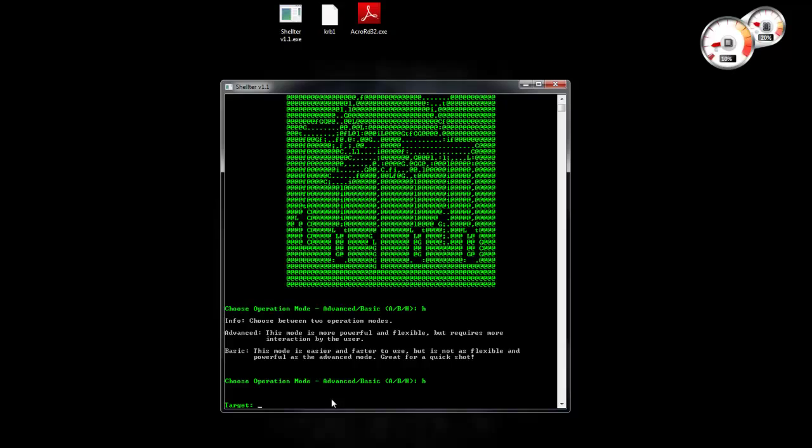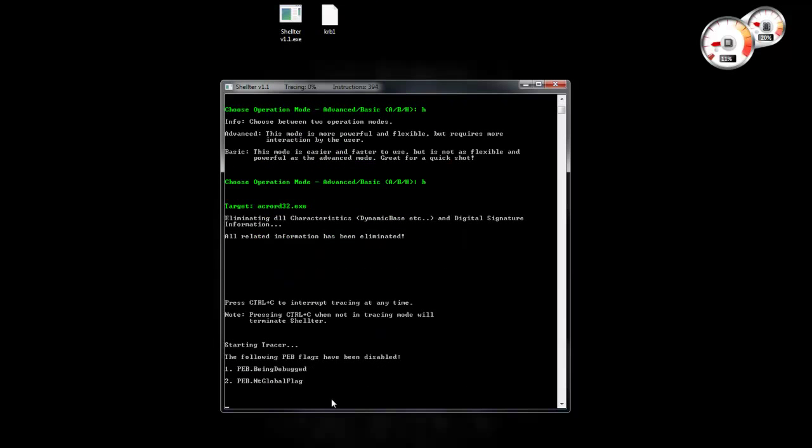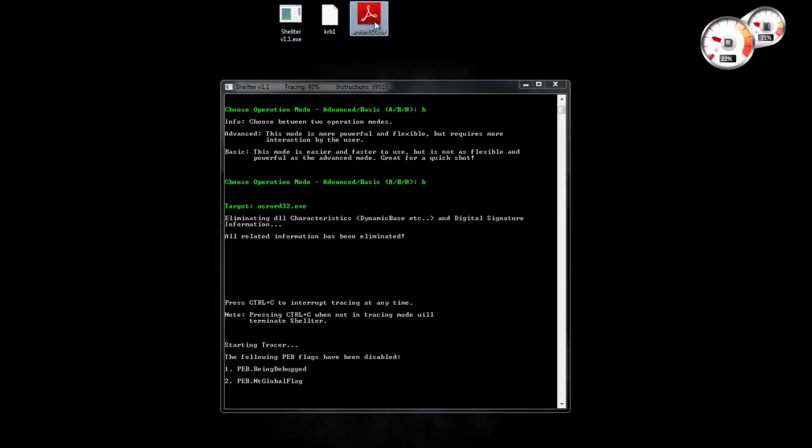Select executable. So let me select executable. Tracing started.